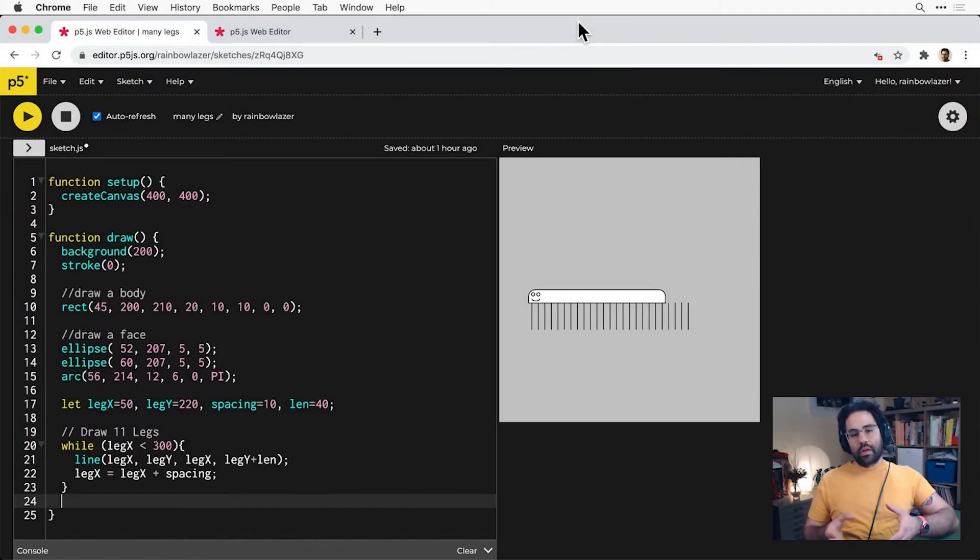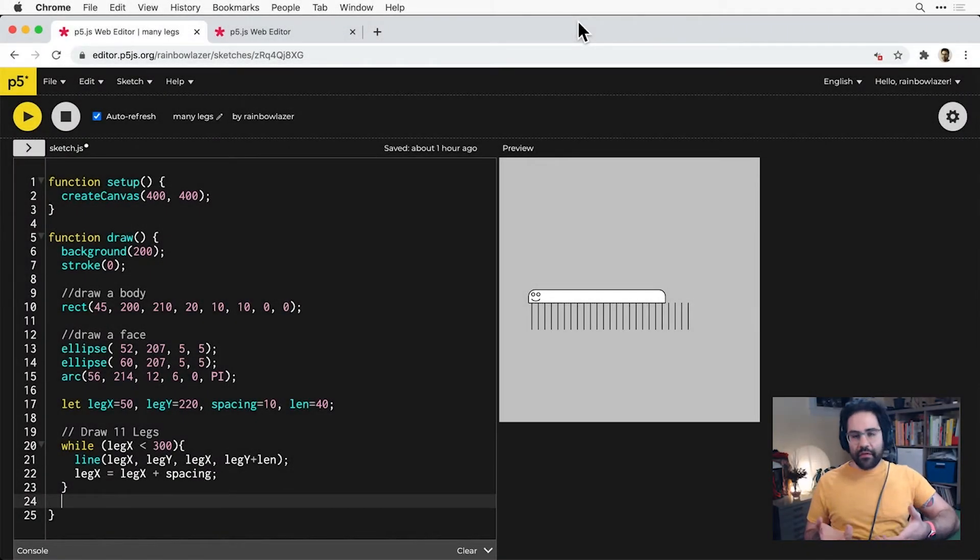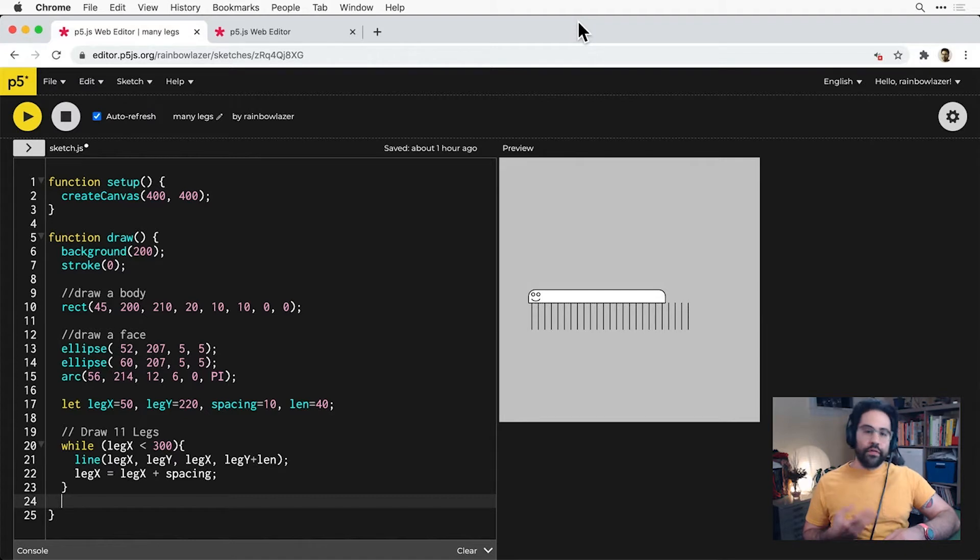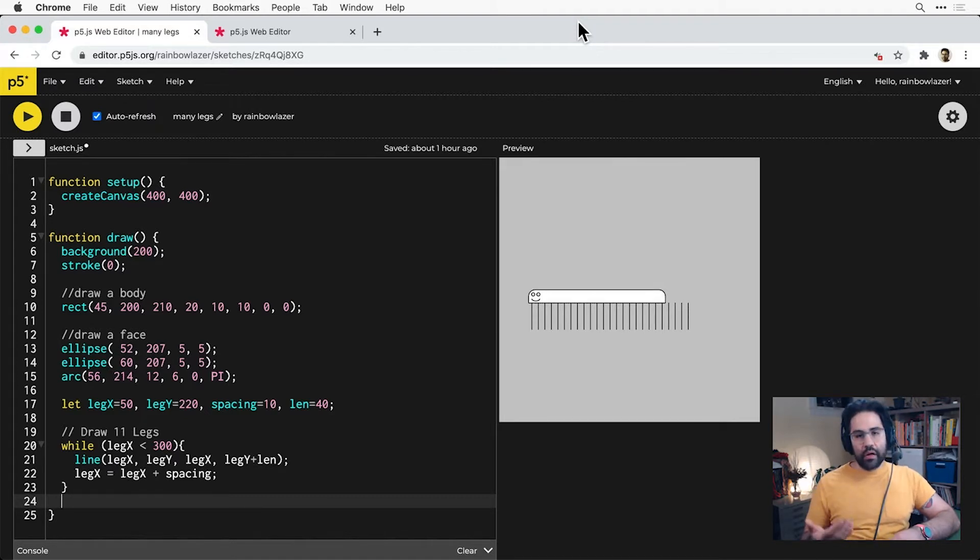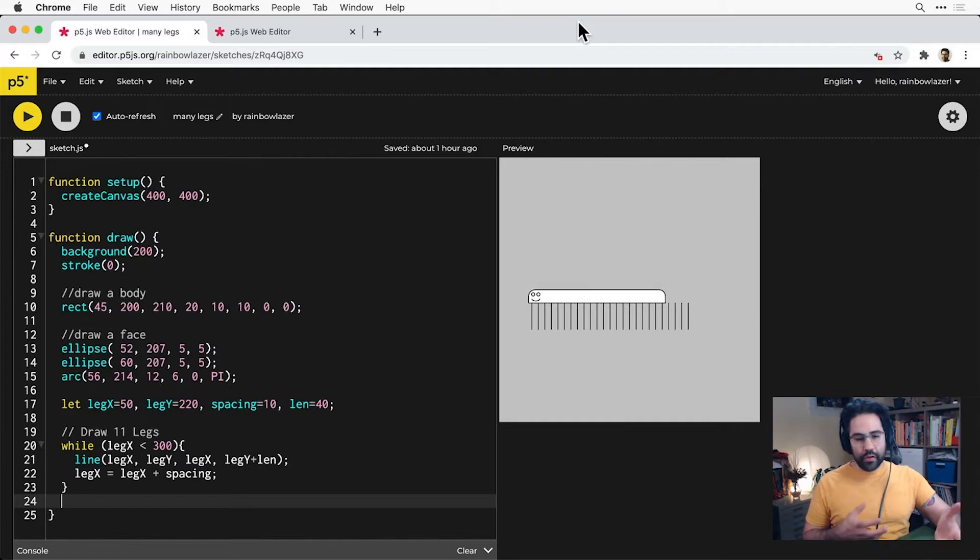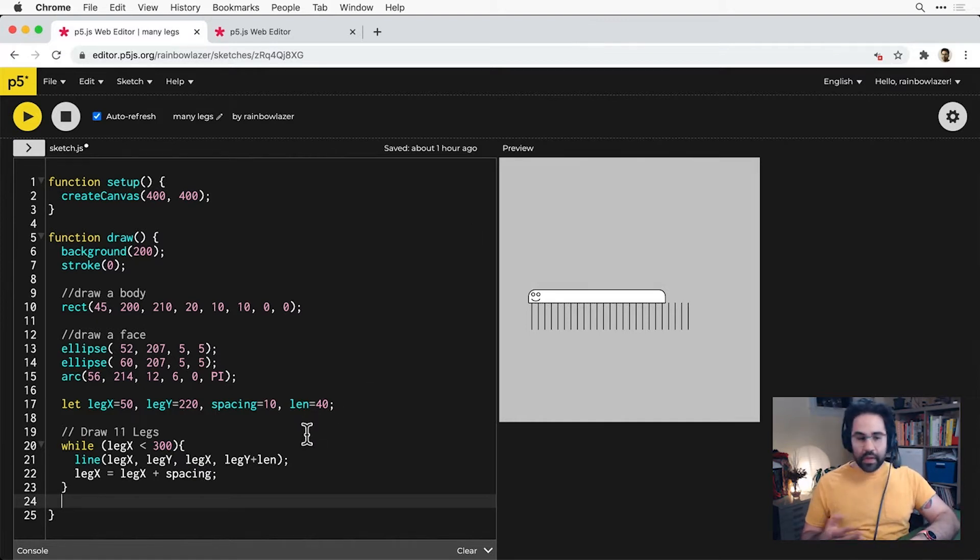In this video we'll learn how to use for loops in p5.js. For loops are one of two types of loops we can use to repeat code in p5. The other is while loops, and for loops are quite similar.